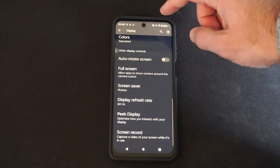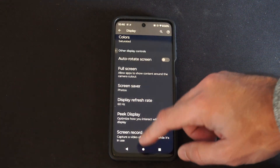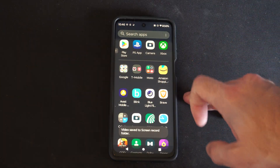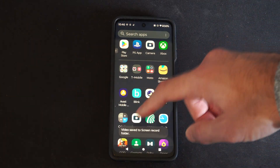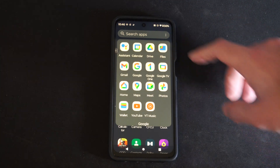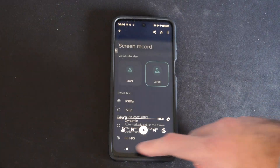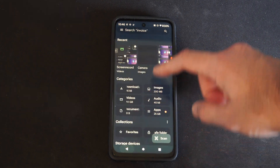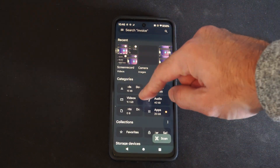So let's stop the recording by hitting that little square. Then scroll up from the bottom and go to files — I'm going to go to files under Google — and we can find our recent recordings. It should show up here under recent, or go to videos.